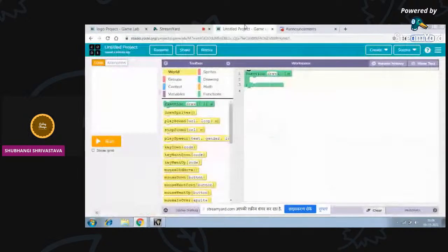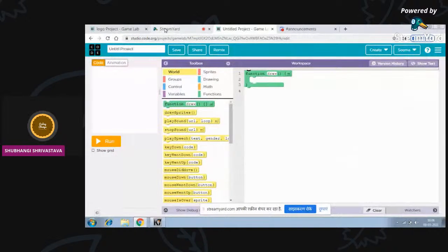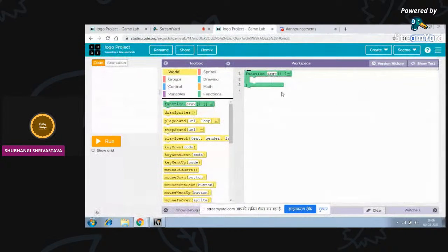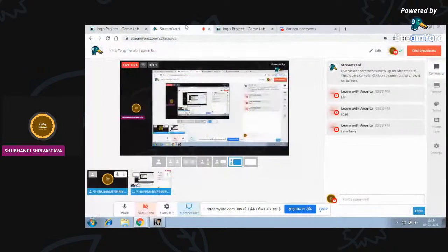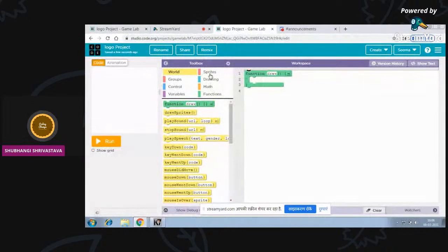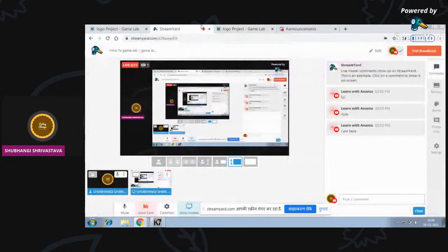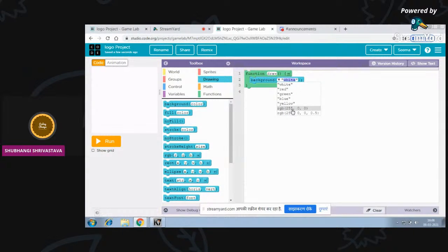Now I want you to rename your project - give it any name like 'logo project' or 'first Game Lab project'. After that, go to Drawings and select the background block. This block simply sets the background to any color, or we can use RGB. I need a black background, so I'll type black or use RGB.